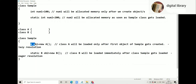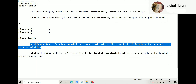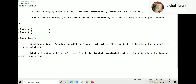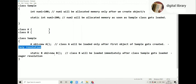So in this case, Class A will be loaded only after Sample's first object gets created — this is called lazy resolution. And since Class B is static, Class B will be loaded as soon as class Sample gets loaded — we call this eager resolution.